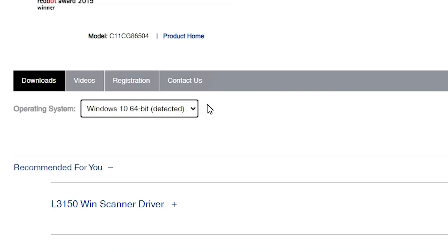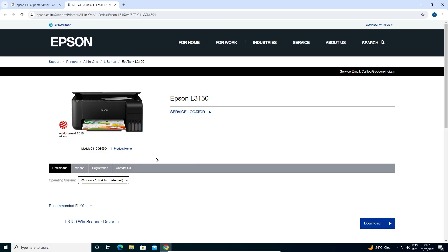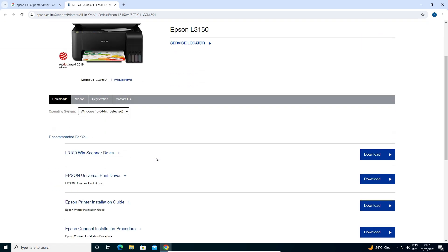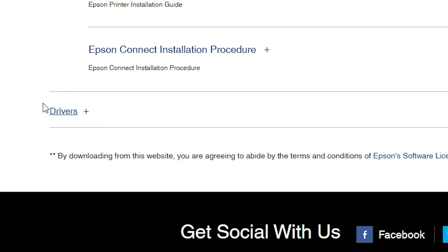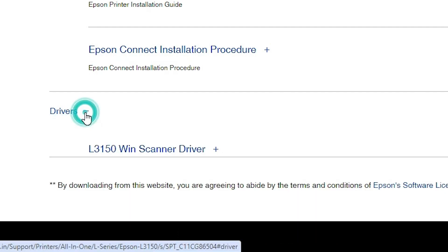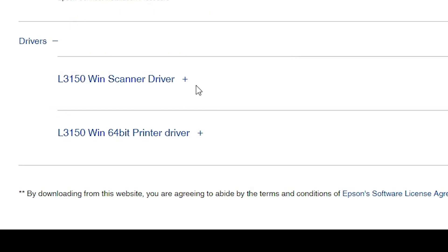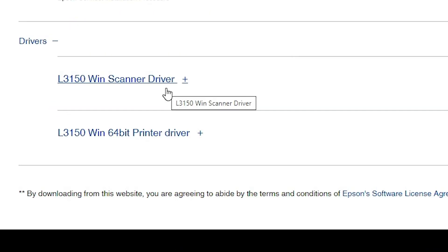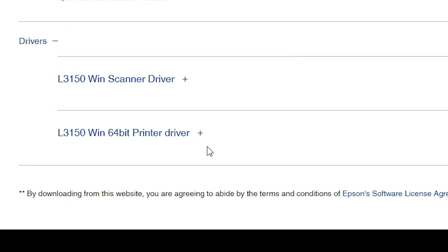It will refresh your page and your new driver will appear on your screen. Scroll down and here we find Drivers. Click on the Drivers plus button to expand it. Here we find the scanner driver and here we find our printer driver. I will first download the scanner driver.